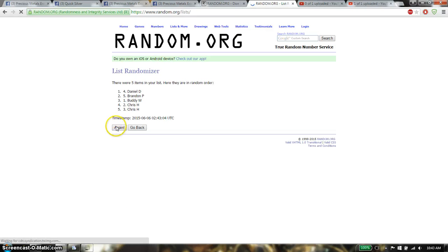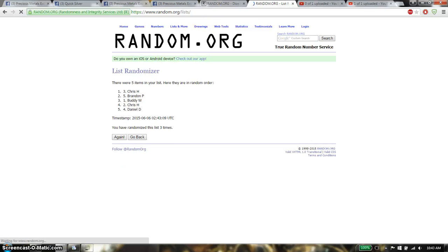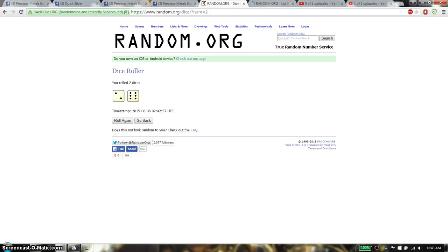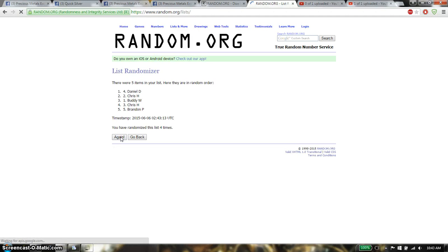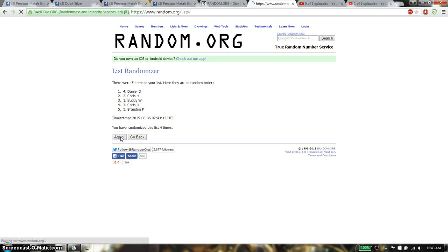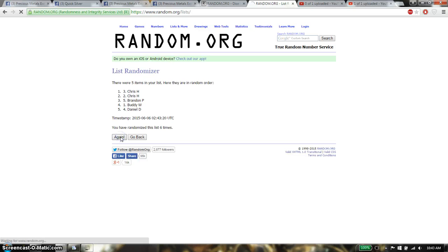First time we have Daniel, second time we have Chris, third time we have Chris, fourth time we have Daniel, fifth time we have Daniel, sixth time we have Chris, seventh time we have Daniel.